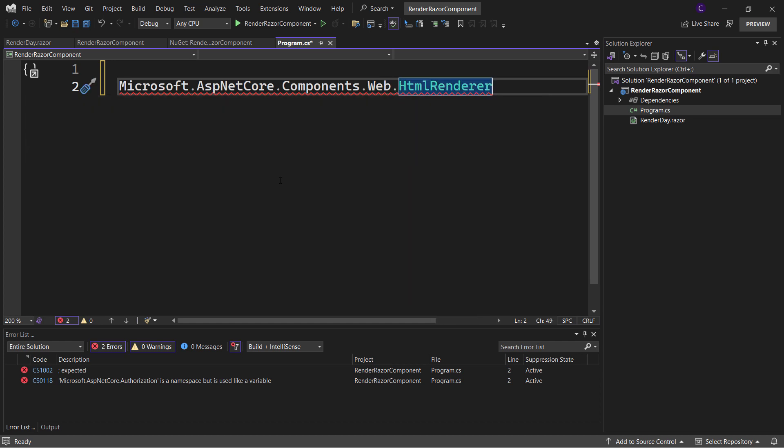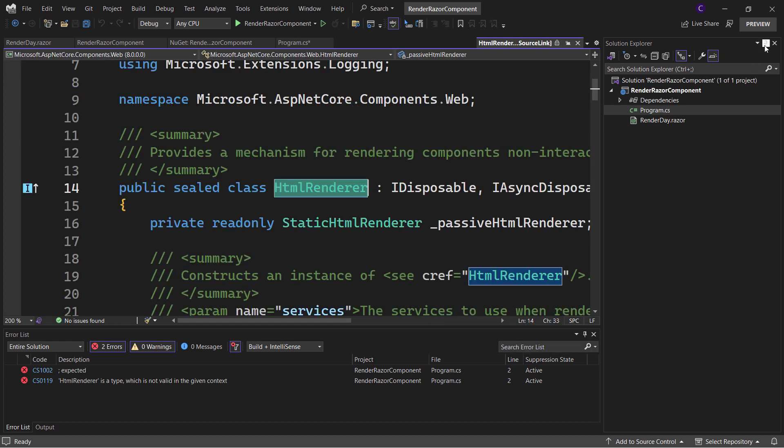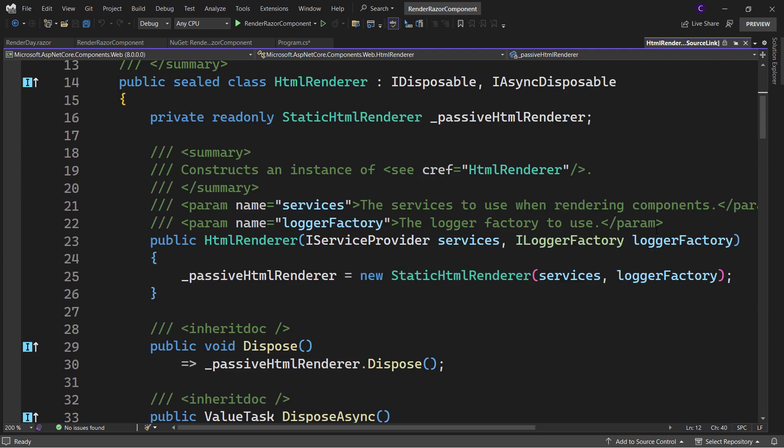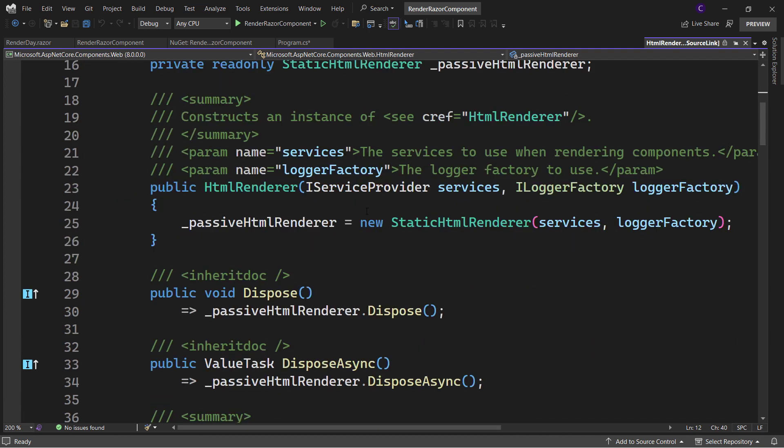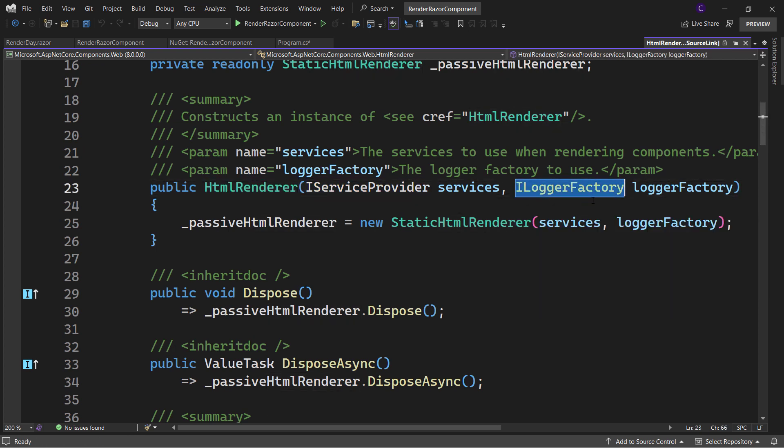If you go to the definition of the class, we can see that it provides a mechanism for rendering Razor components as HTML markup. Its constructor takes two parameters: IServiceProvider and ILoggerFactory.